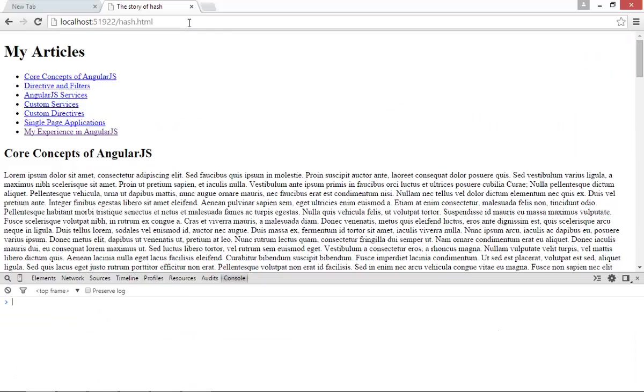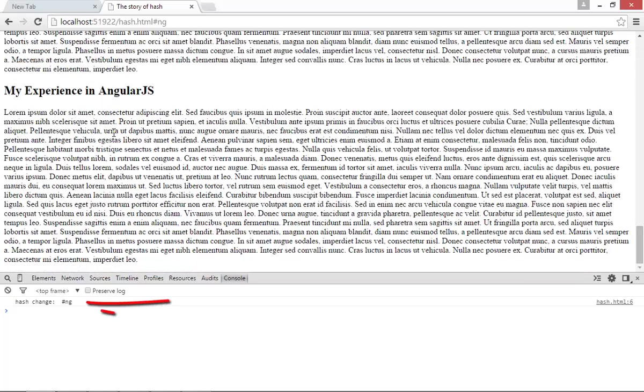press enter, open the console, click on the last link, and there we go. You can see in the console we're getting the hash change as output.